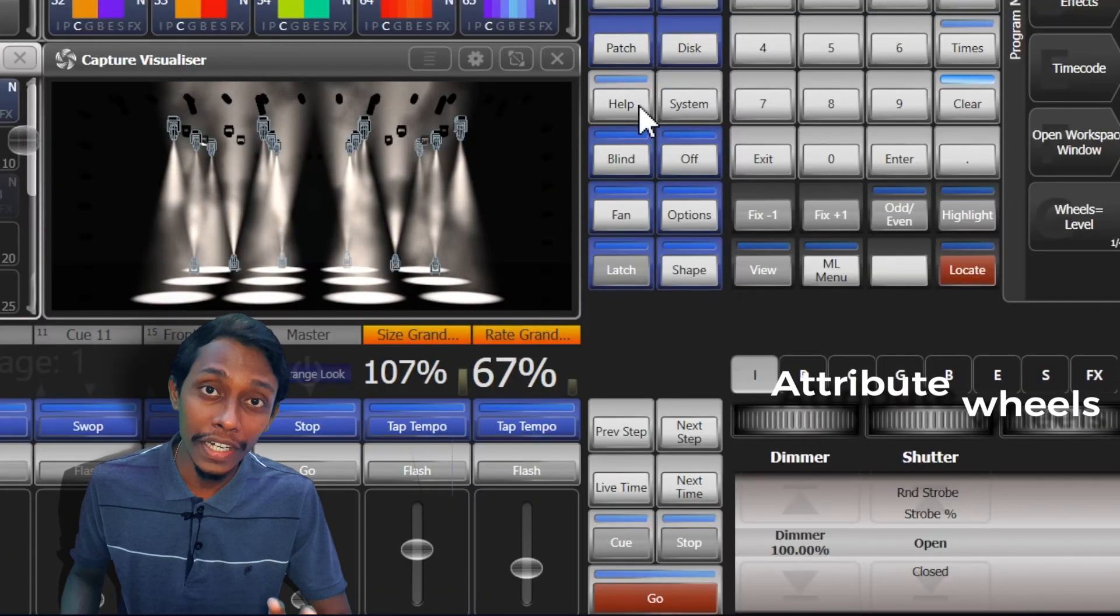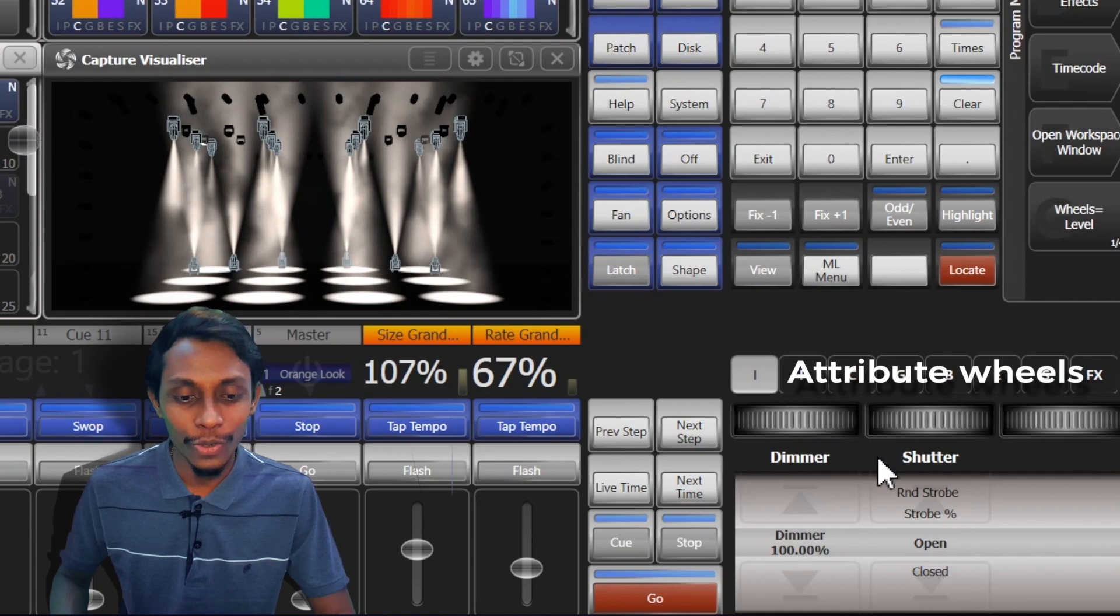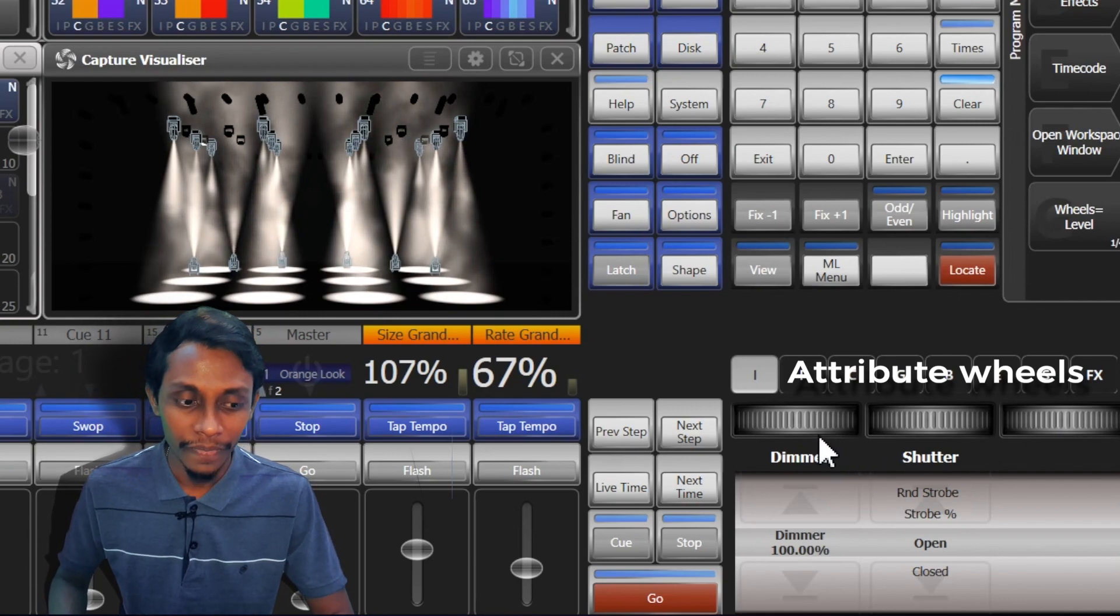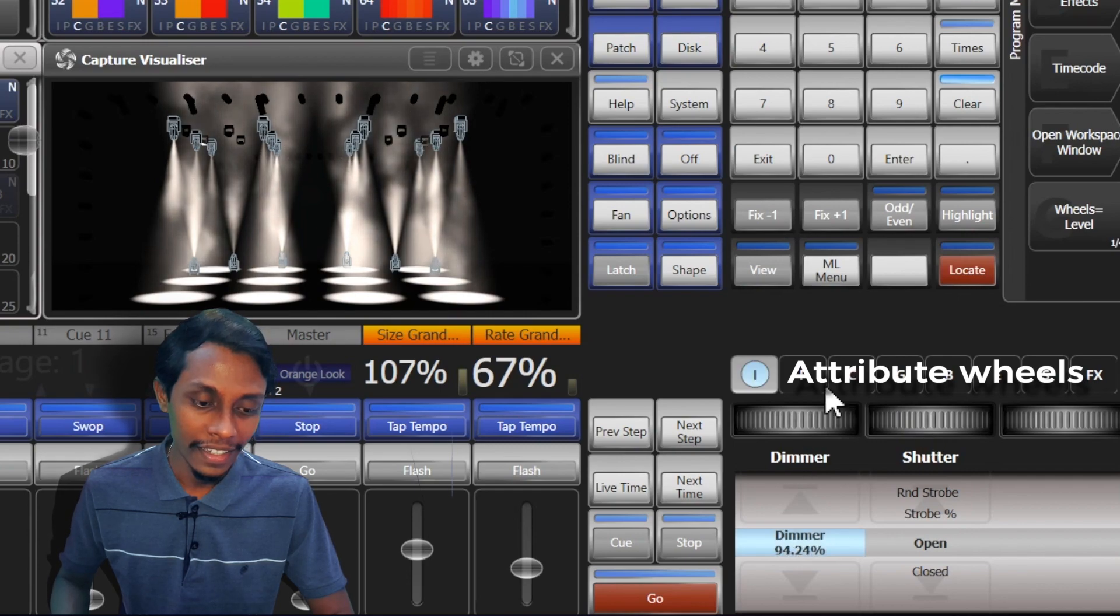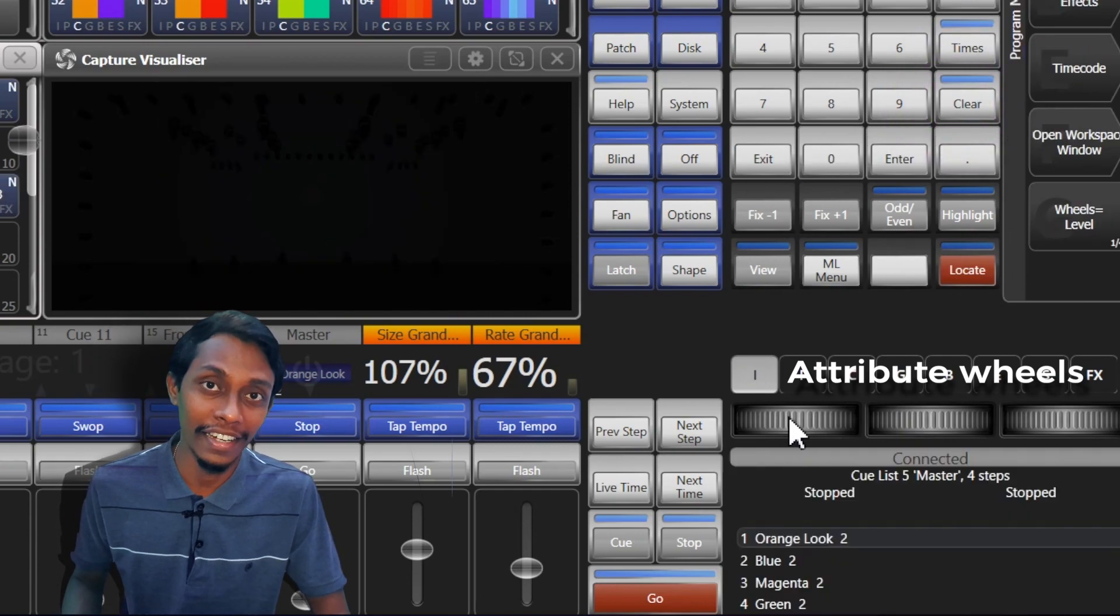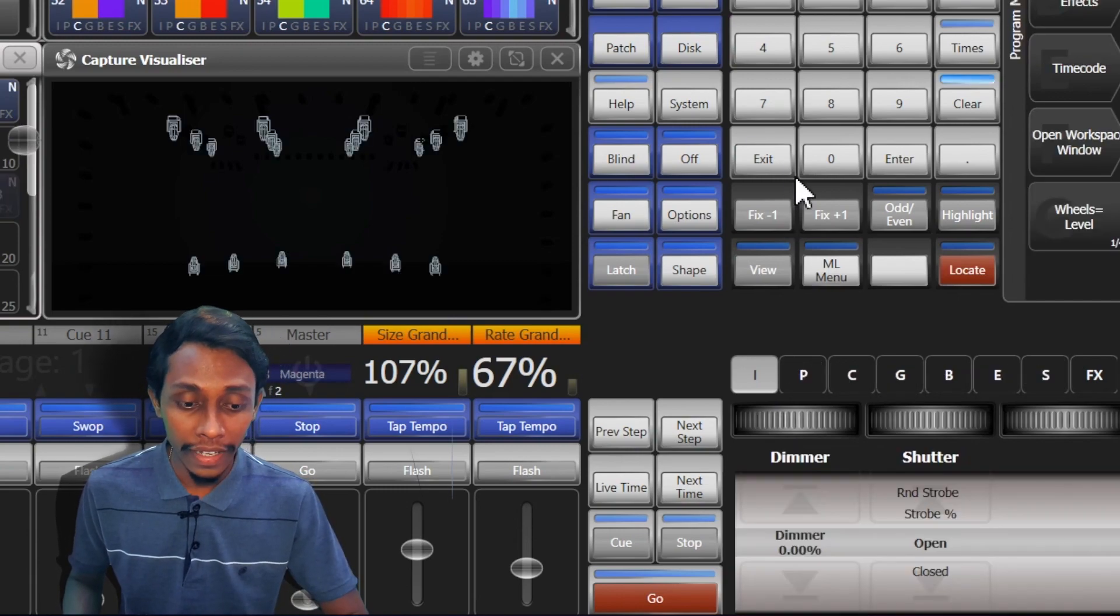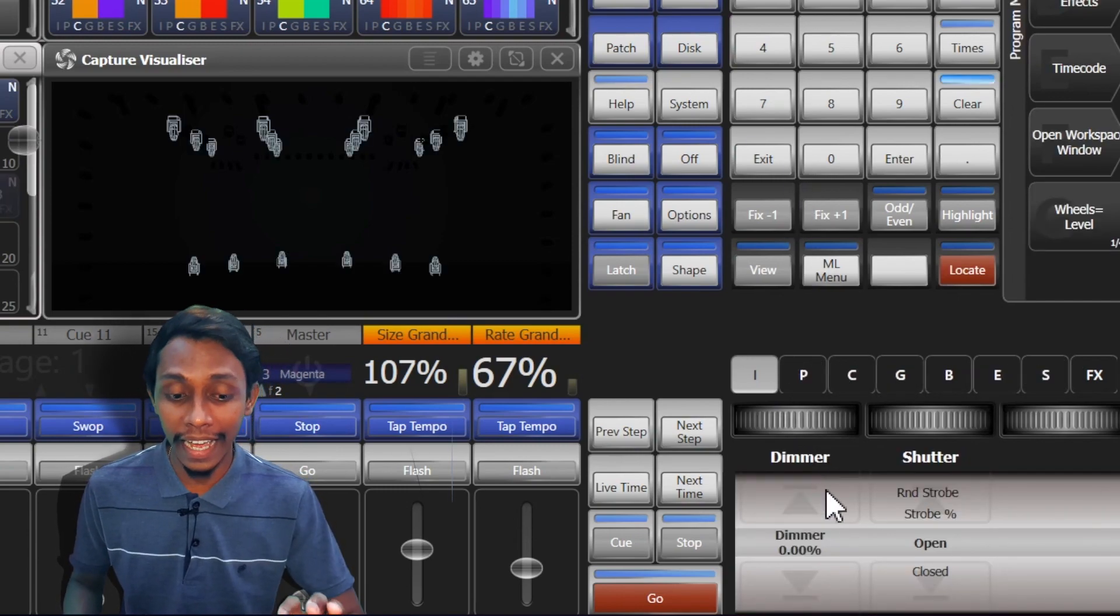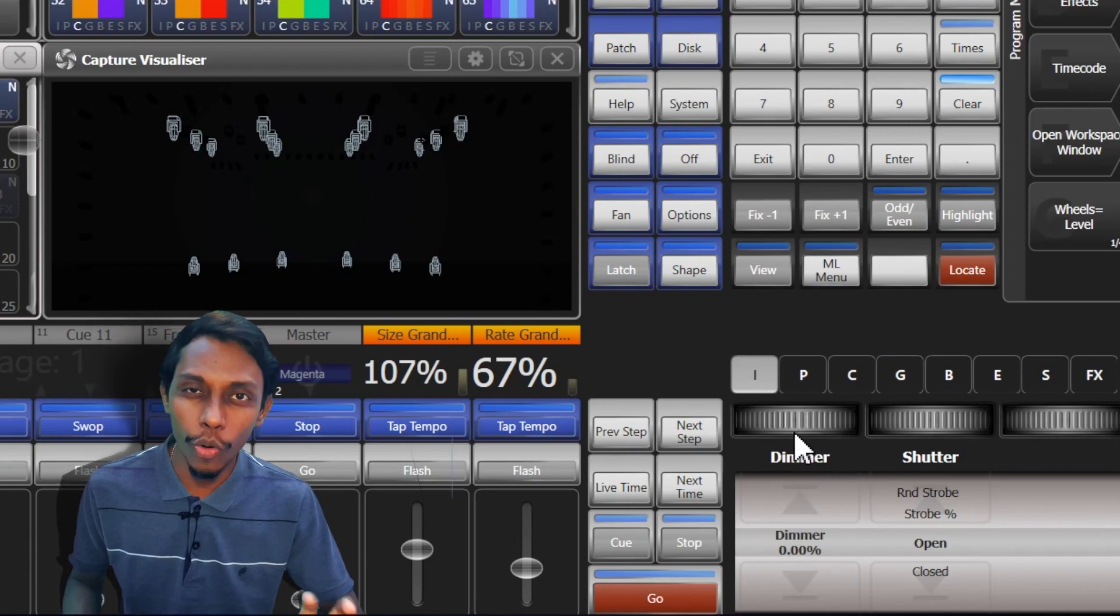Next is virtual attribute fields. These are used to set attribute values and also to set chase speed and fade times.